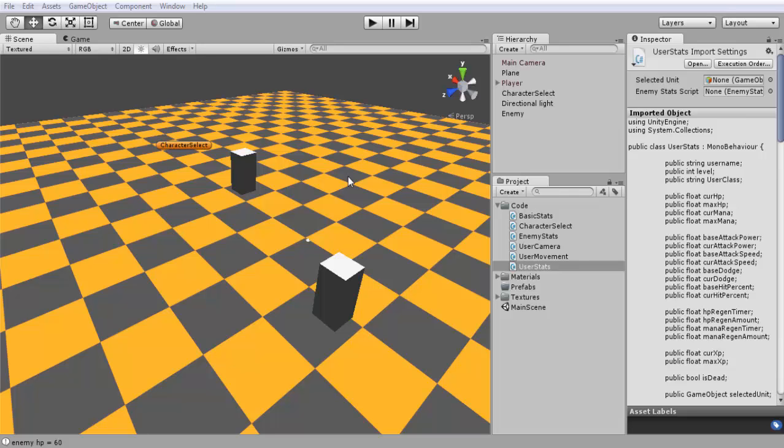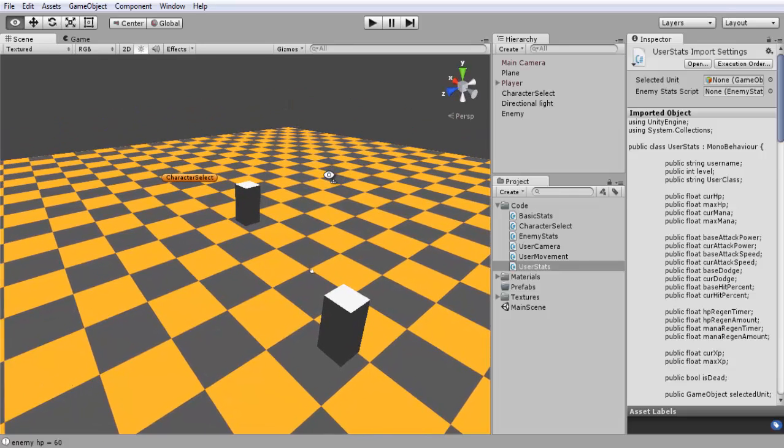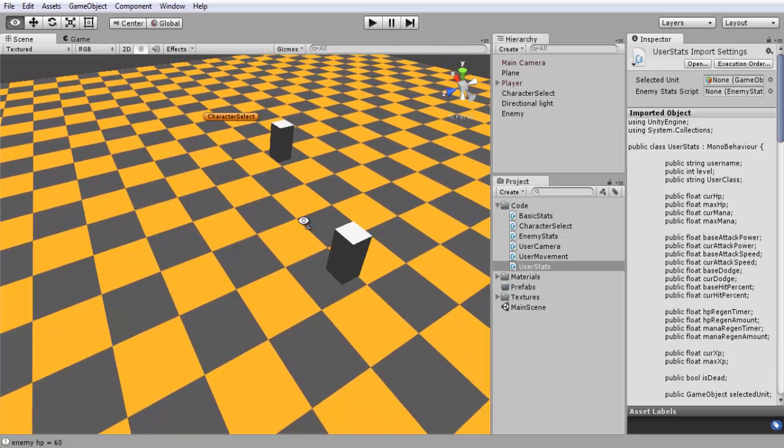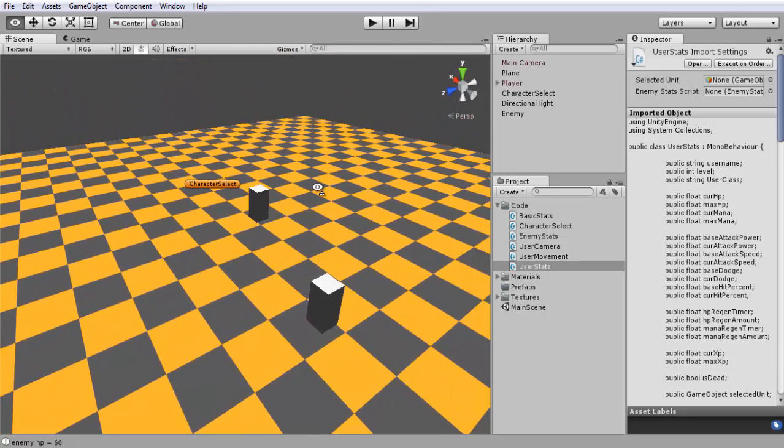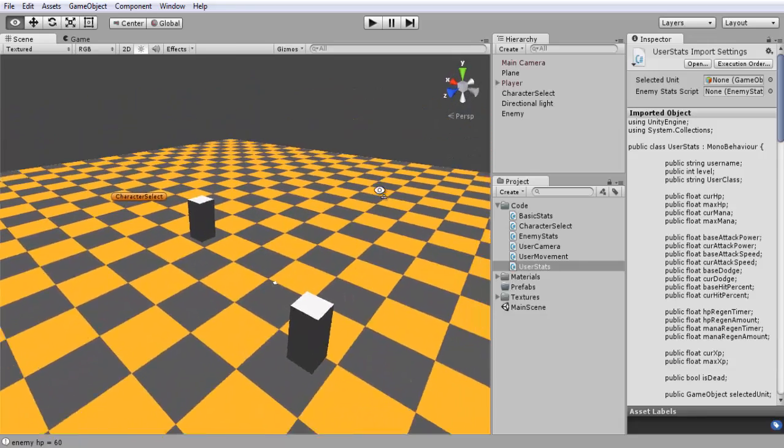Hey everyone and welcome to part 7 of creating a C-sharp RPG game. In this tutorial I'm going to go into the combat system a little bit more. There are a couple of variables that we're missing in the actual combat system itself.